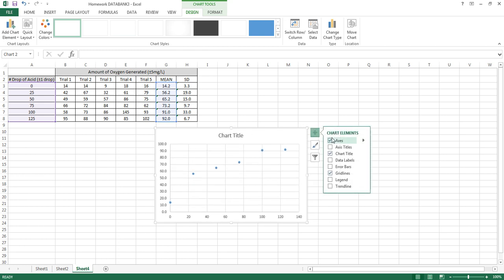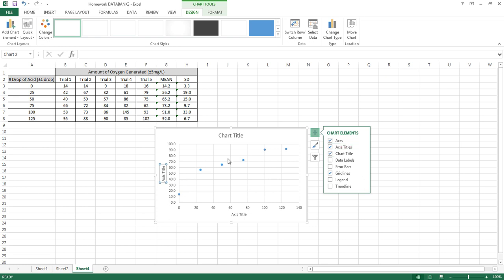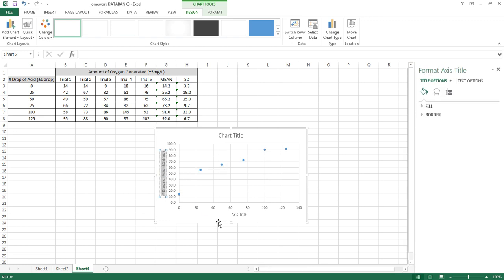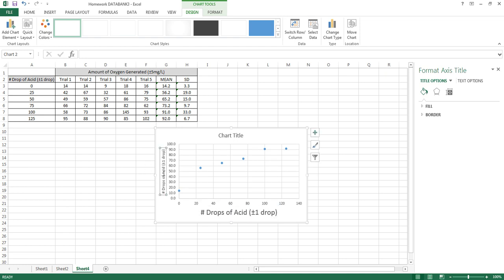Go ahead and click and it should look roughly like this. Now create your chart title and add axis titles. For the x-axis I'll put essentially what's in the table: the number of drops of acid, ALT+0177, plus or minus one drop. For the y-axis: the amount of oxygen generated, plus or minus five milligrams per liter.